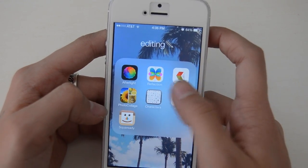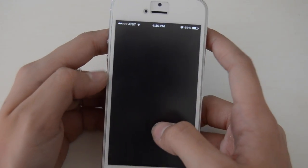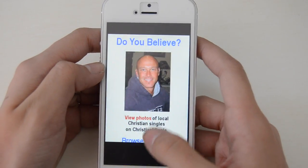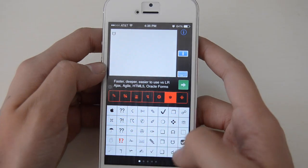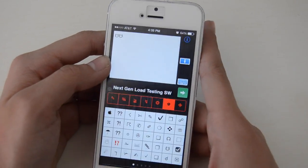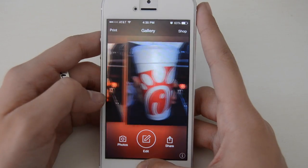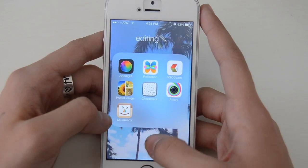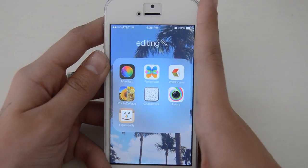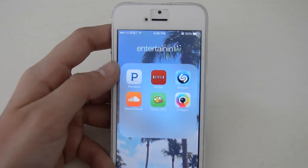On my second screen I have my editing apps: Afterlight, Reflection, VSCO Cam, Photo Collage, and Characters — which is how I get those really unique emojis on Instagram. You just do whatever you want and then you can copy it. I have Avery which I honestly never use. And I have Square Ready, which is just for the white background. I'll go over all of these when I show how I edit my pictures.